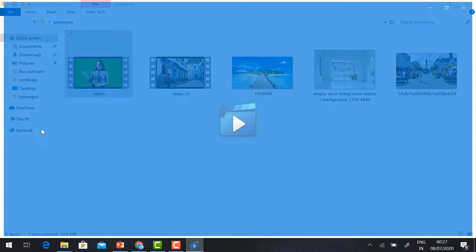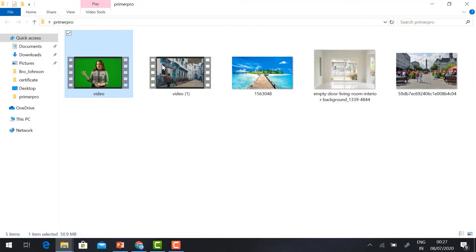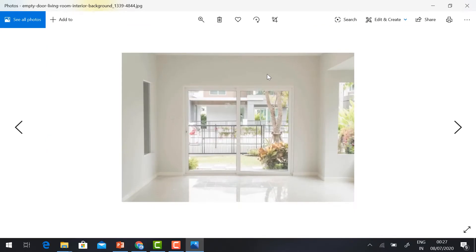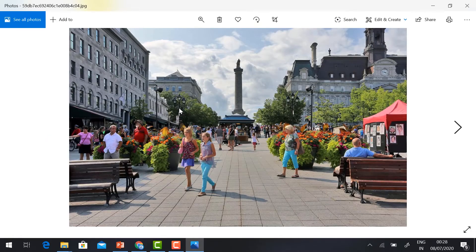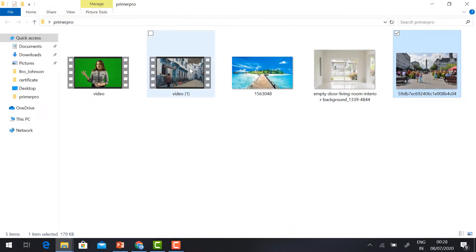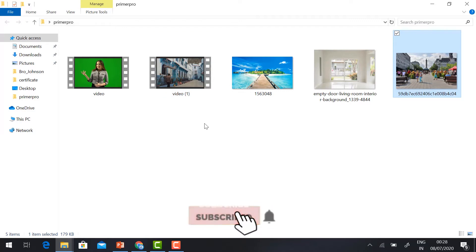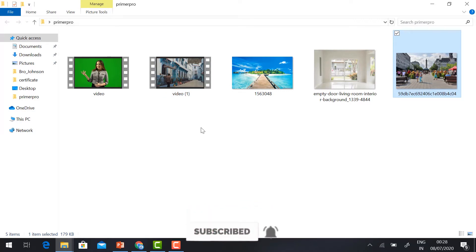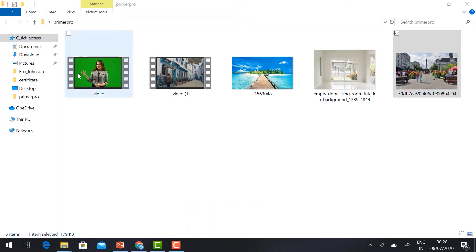This is my green matte video. I want to change the background to a beach, home, or street, so the girl is going to stand in different kinds of locations. I also want to change the background video. So how can we do that? Let's see.